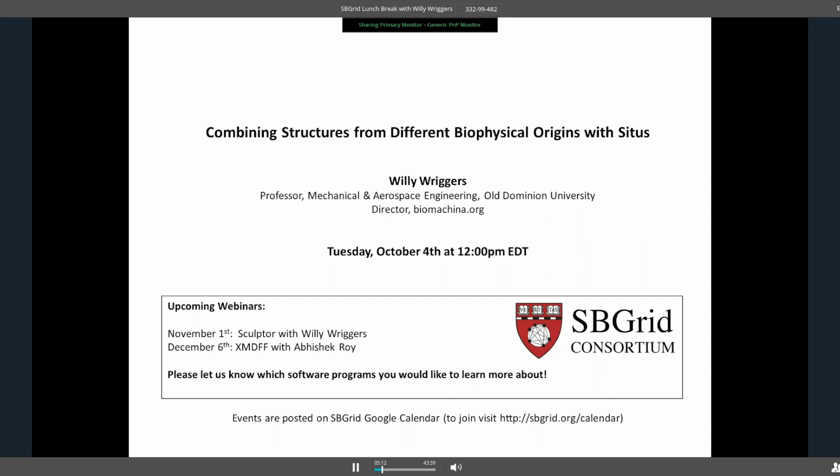My name is Jason Key at SP Grid at Harvard Medical School in Boston, Massachusetts. Today we will be hearing from Willie Riggers in two parts. Willie's going to focus on CITES and talk about electron density fitting from cryo-EM data. The next session will cover Sculptor, and in December we'll have XMDFF — Molecular Dynamics Flexible Fitting with Abhishek Roy from Klaus Schulten's group in Champaign-Urbana. With that, Willie, take it away.